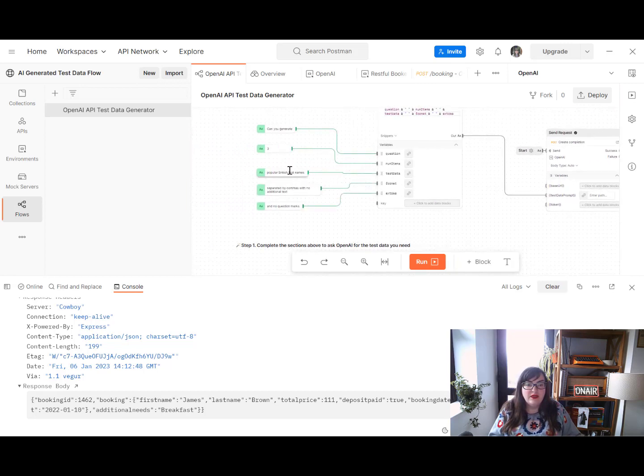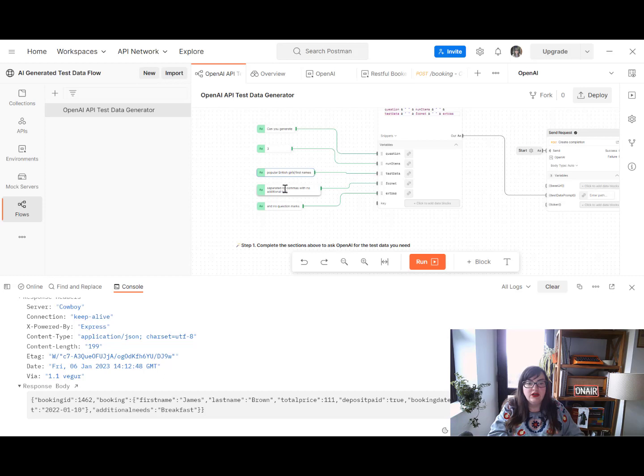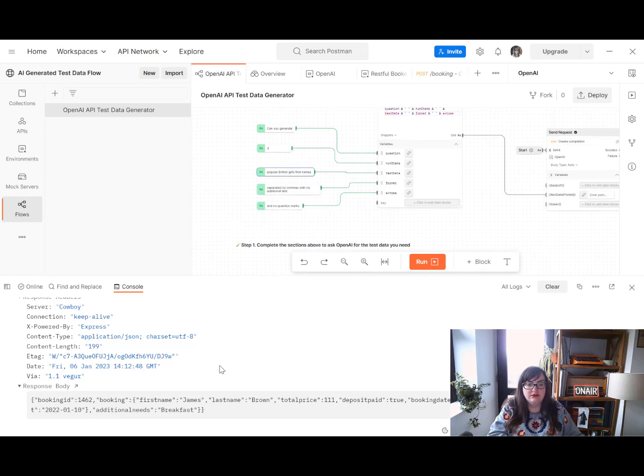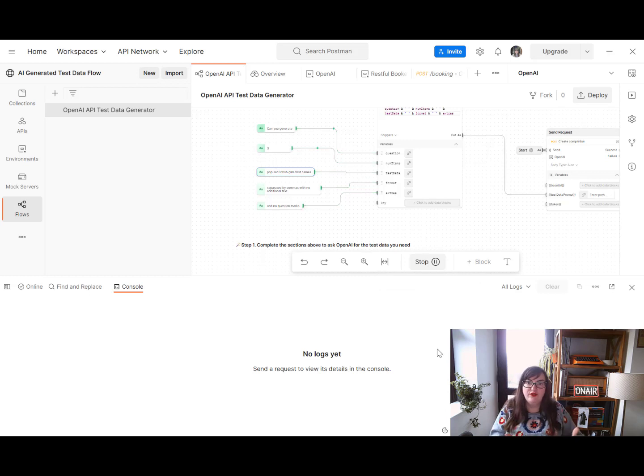But they were all boys' names. So why don't we say popular British girls' first names? And let's take a look what happens now we've modified that.